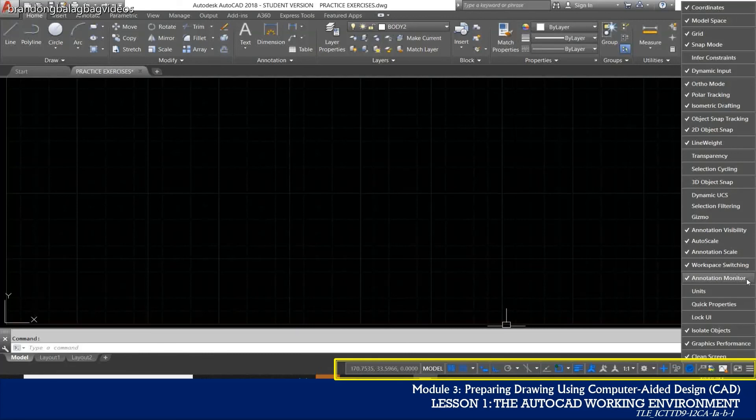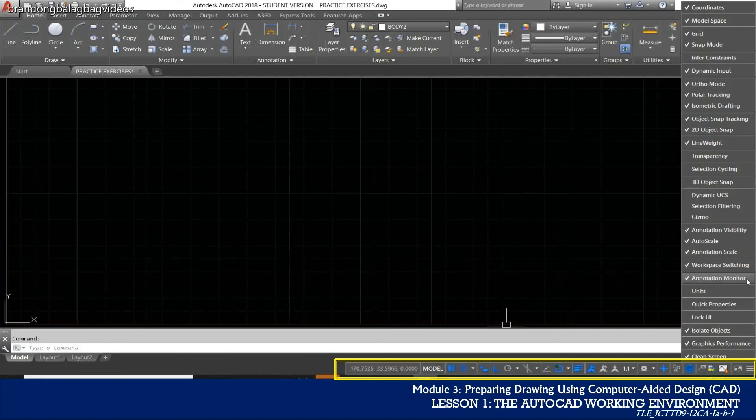You will find that the working interface of the lower versions of AutoCAD may look entirely different from the most recent ones. Versions starting from 2010 up to the latest version share almost the same working environment. Nevertheless, the functions and purpose of each part are still the same.